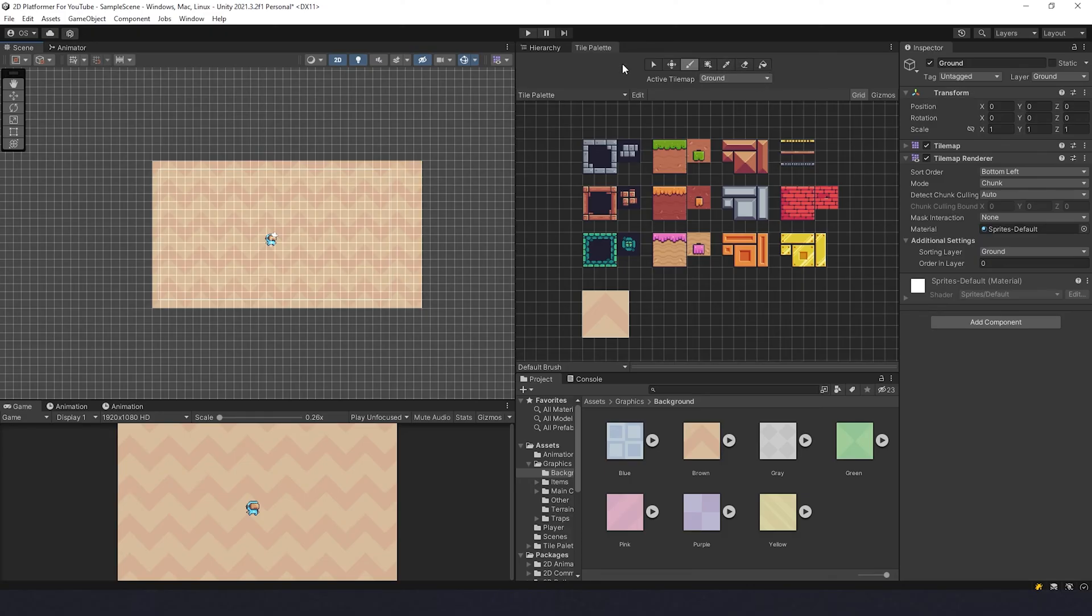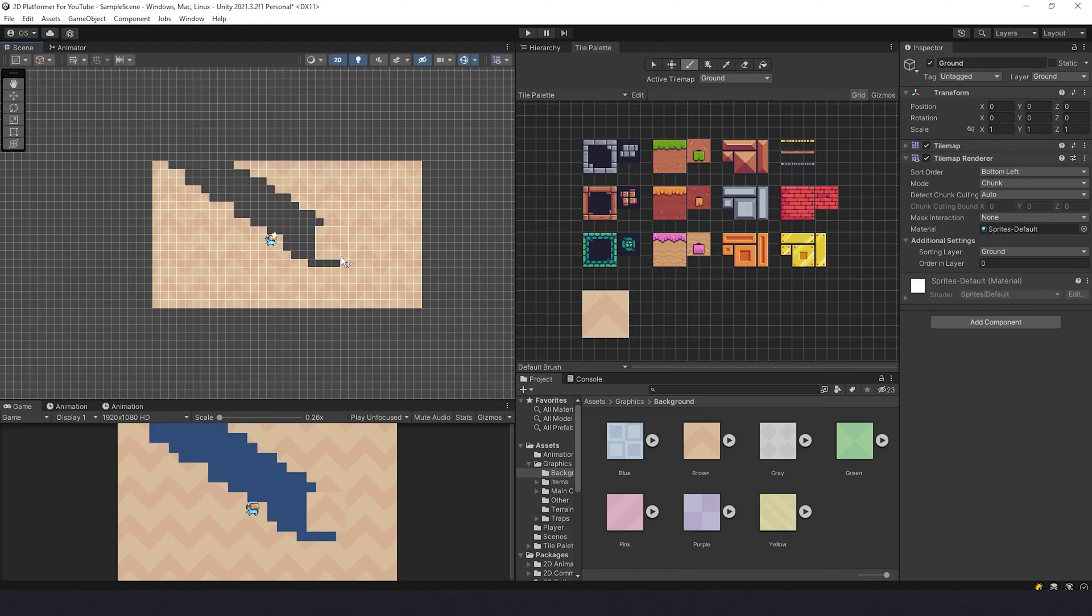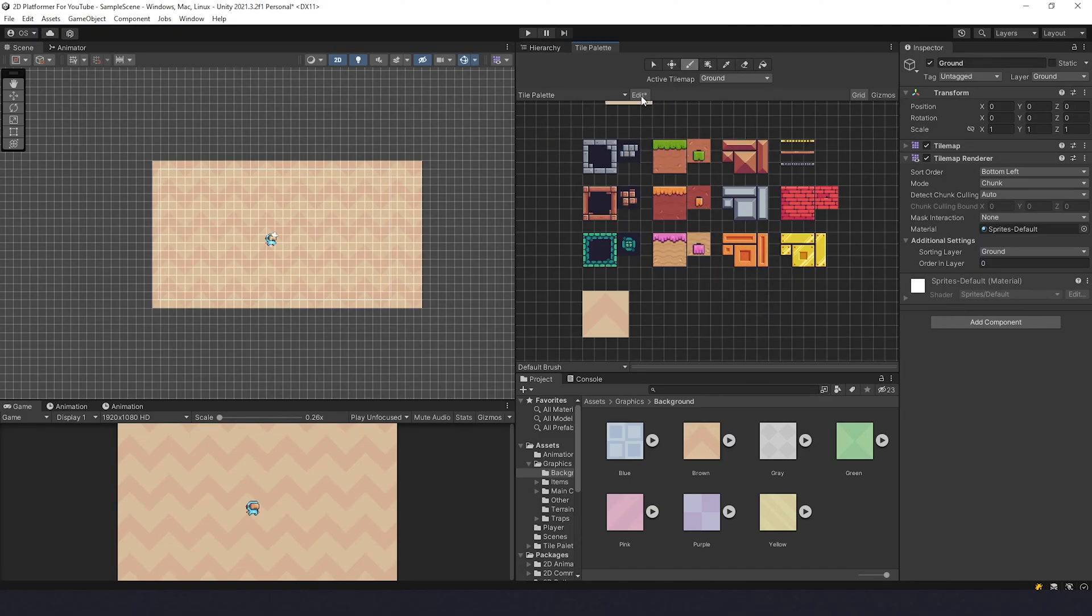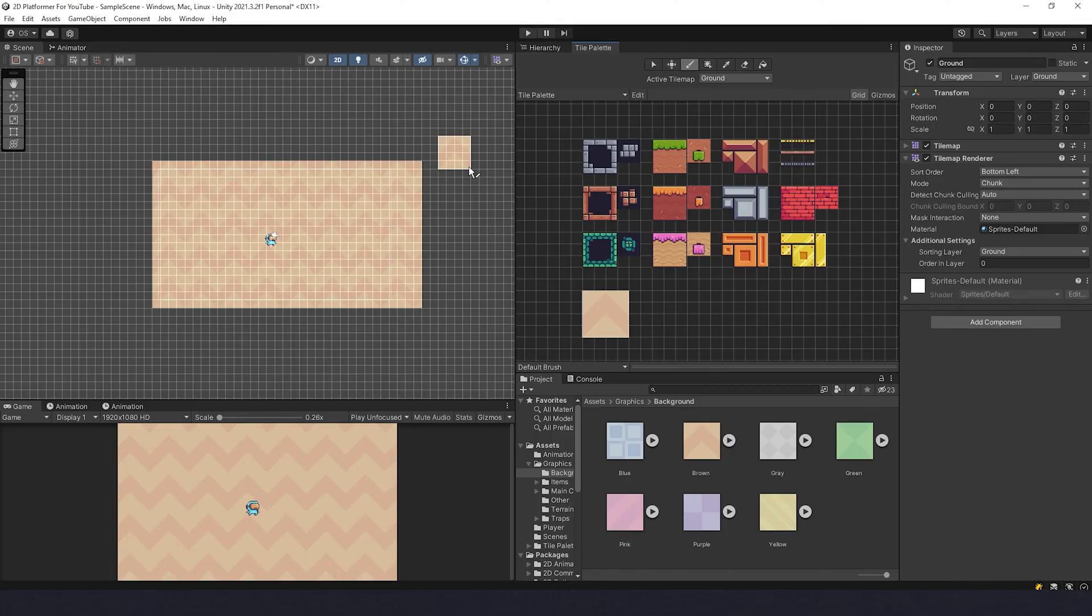And all of these tools are working in the grid here and the same way they work if you click Edit. And if you want to change your tile palette somehow, you can do it and then to save changes click Edit again.